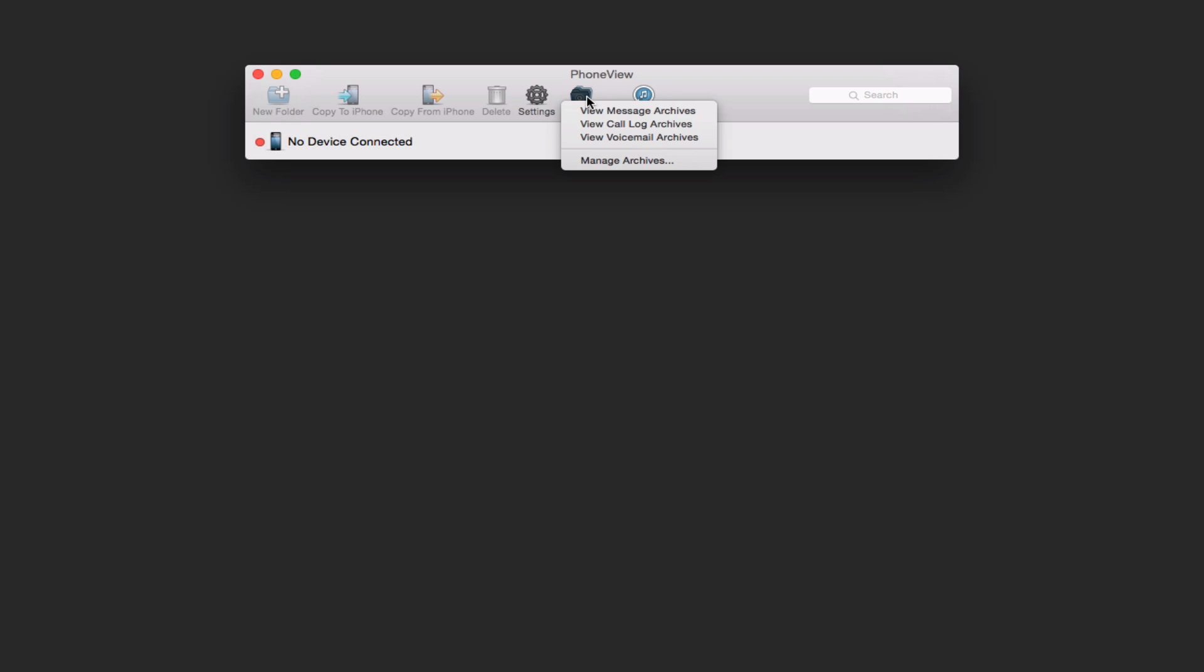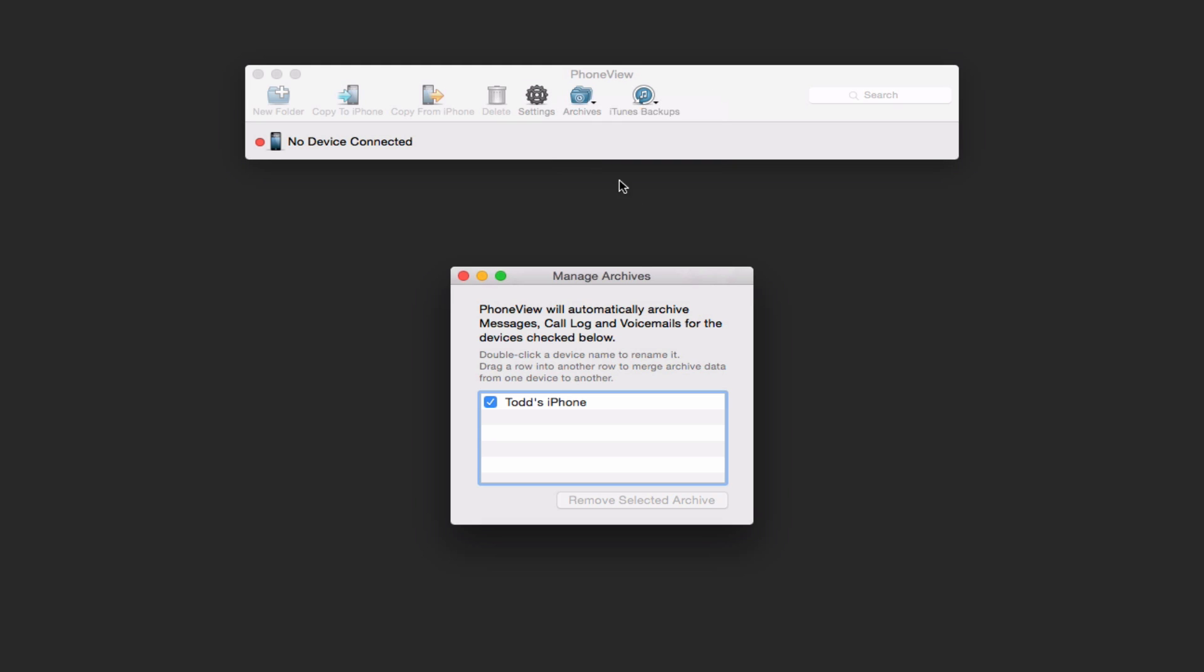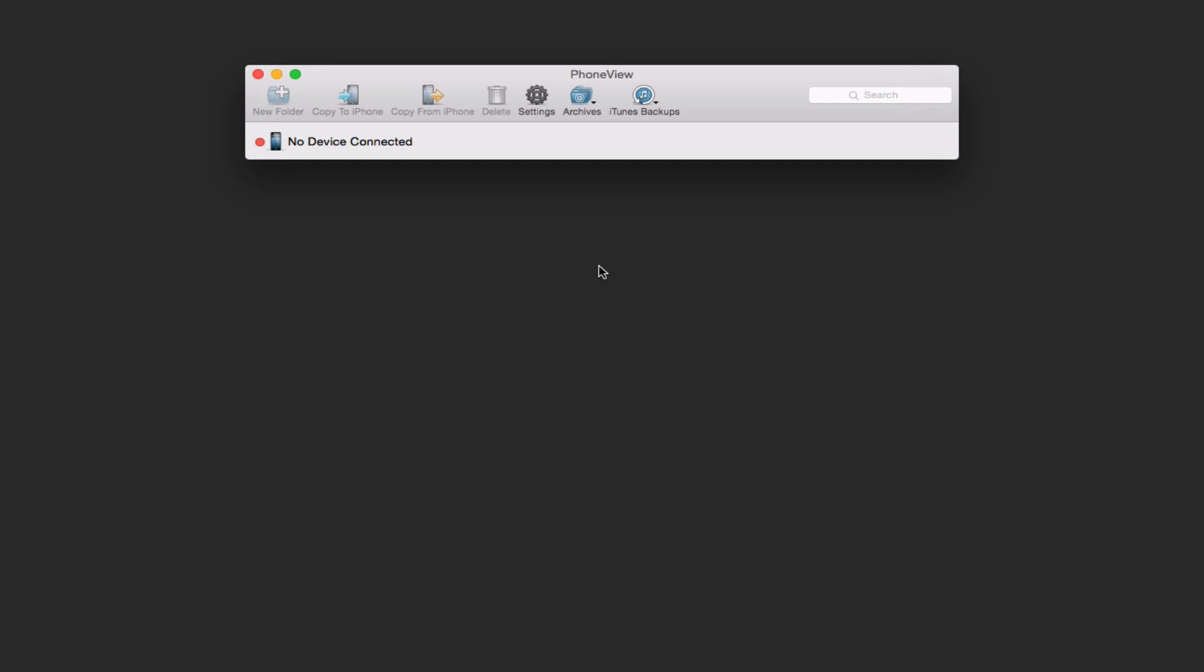Now you can do the same thing with your call log and your voicemail archives, which is really nice. And you can also manage your various archives. If you had more than one device here, you could remove archives or manage them the way you want to.